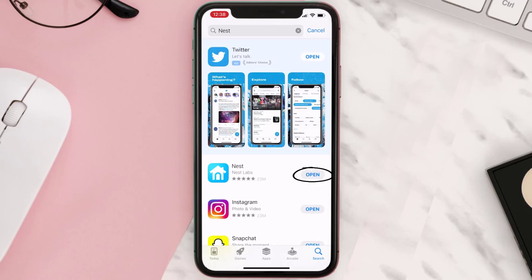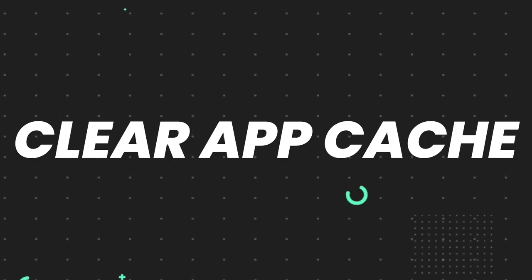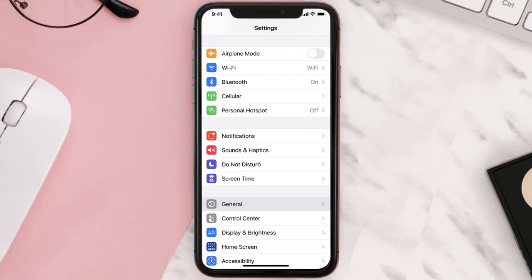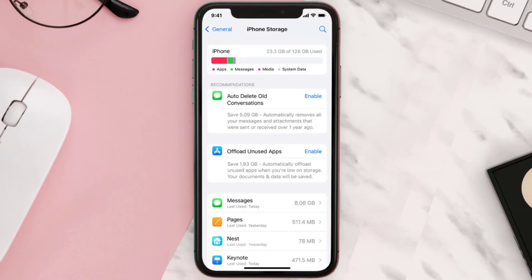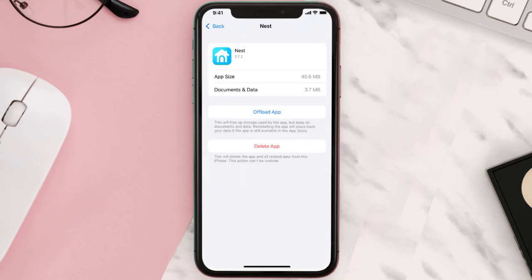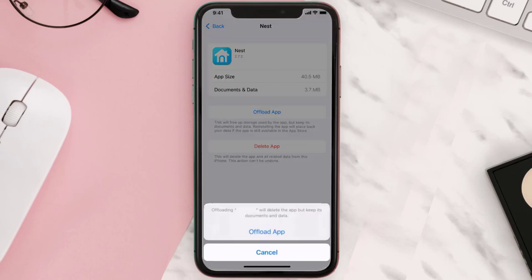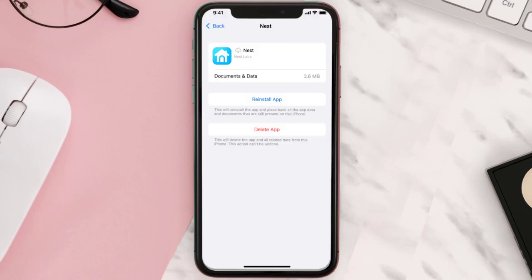But if you still encounter this issue, you need to clear the app cache. Go to your device Settings, scroll all the way down to General and tap on it, then tap on iPhone Storage. From here, search for the app and tap on it. Once you're on this screen, tap on Offload App and tap again to confirm. It'll take a bit for processing and then a Reinstall button will show up — simply tap on it to reinstall the app.